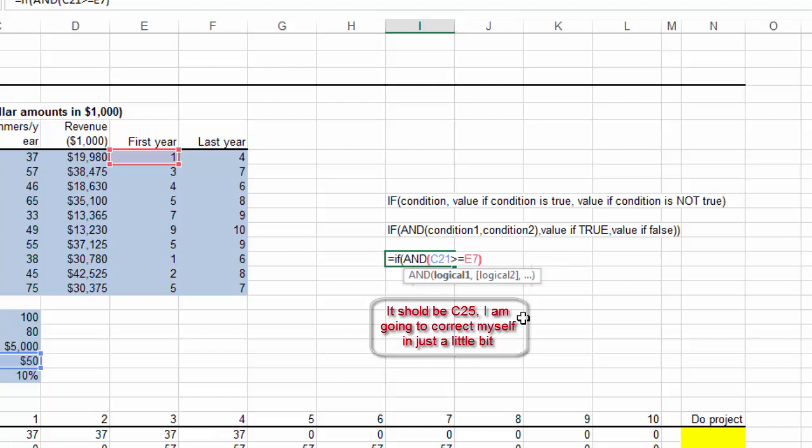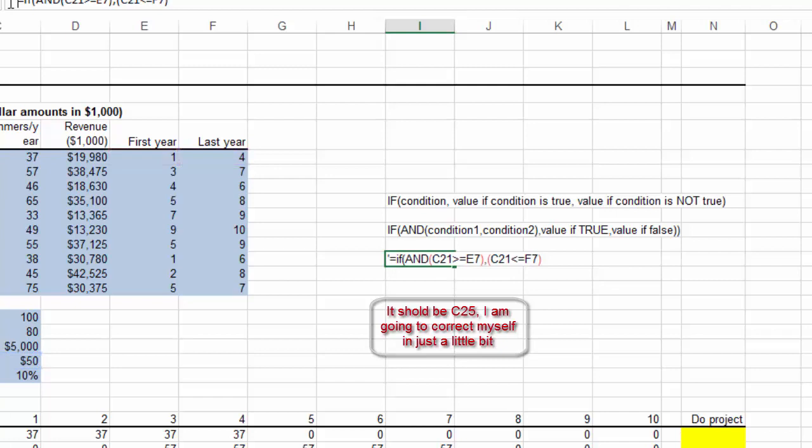the second condition is same C21 less than or equal to F7, so that's what the condition will look like, and then, if that is so, if they are true, if the two conditions are true, then that cell, C7,